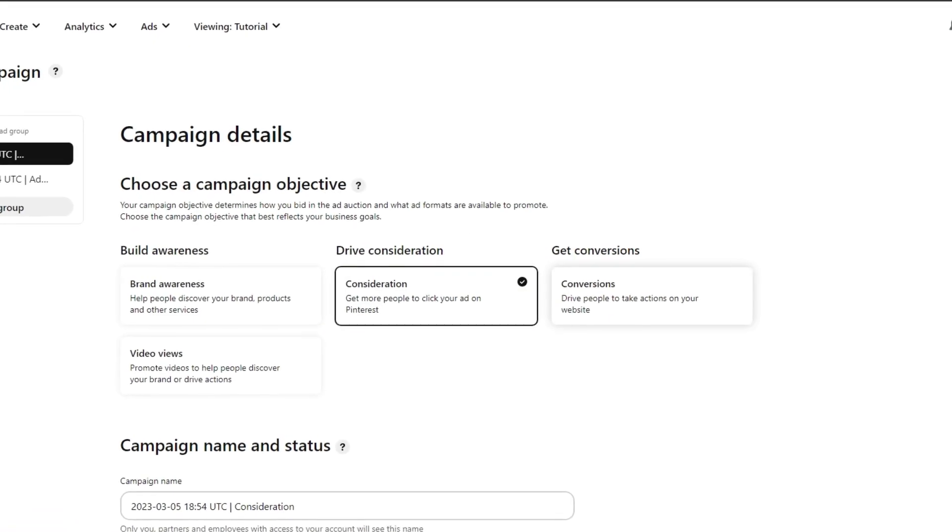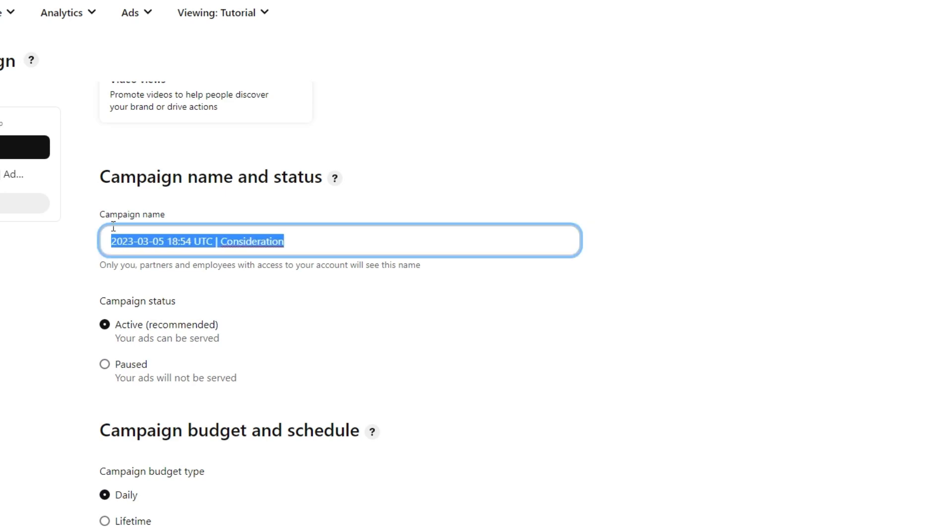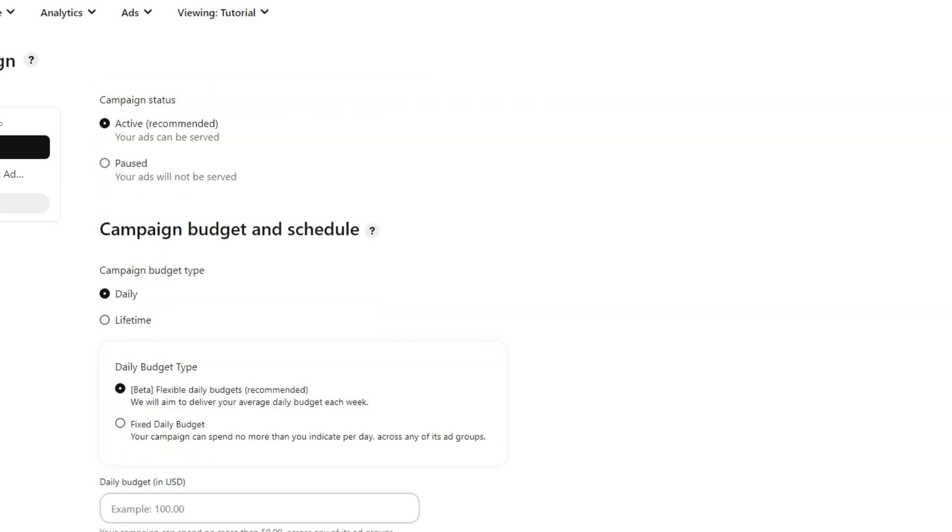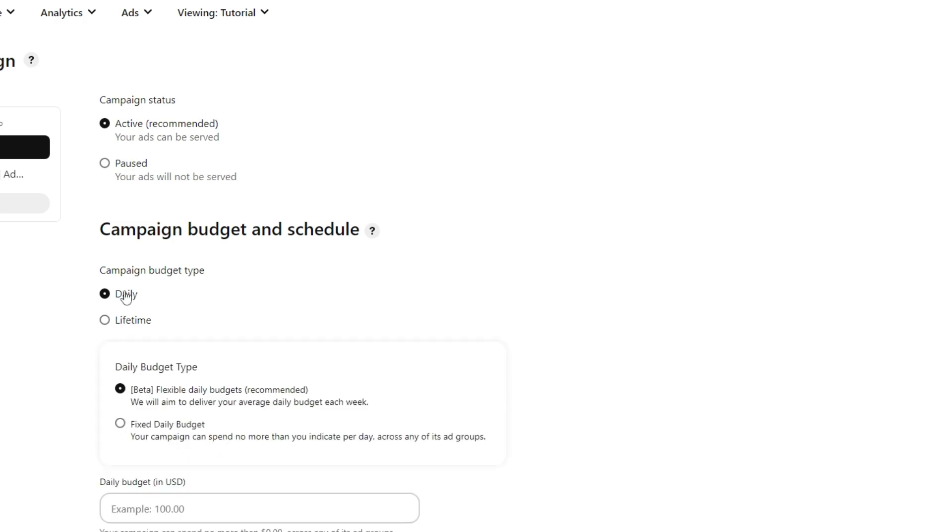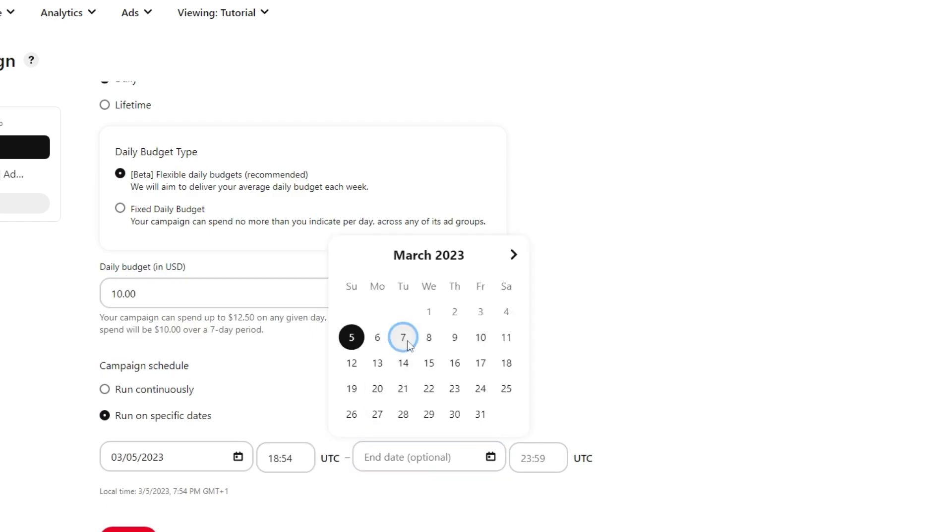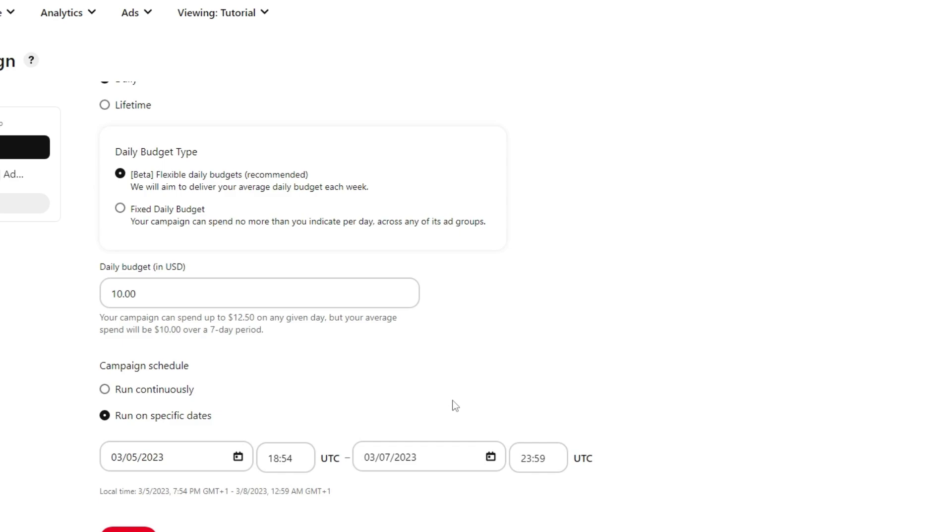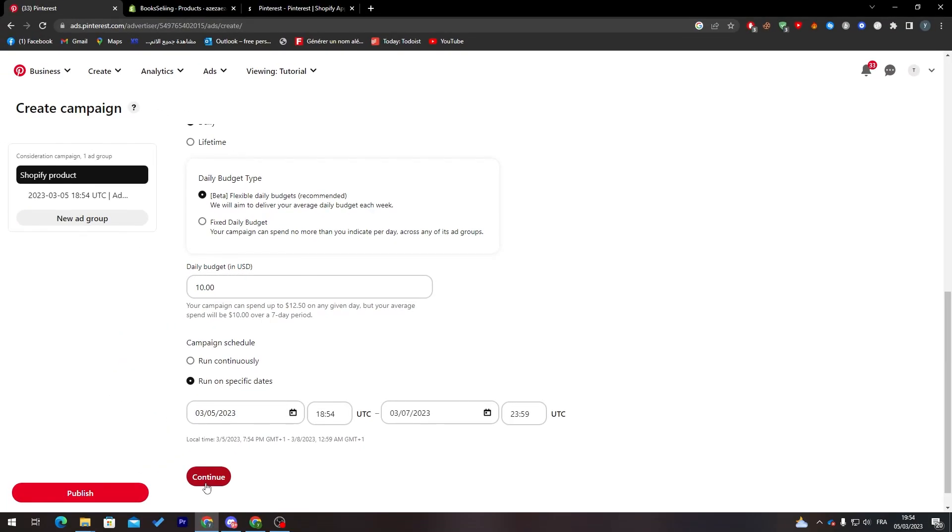Let's say you have chosen this. The next step is going here to Shopify product, give a name for our campaign. We're going to make it active daily, so each day you will pay an amount of money, or for lifetime you pay a huge amount. I'm going to pick daily and pick ten dollars per day. For the end date, let's make it the seventh, so after two days, and click on continue.